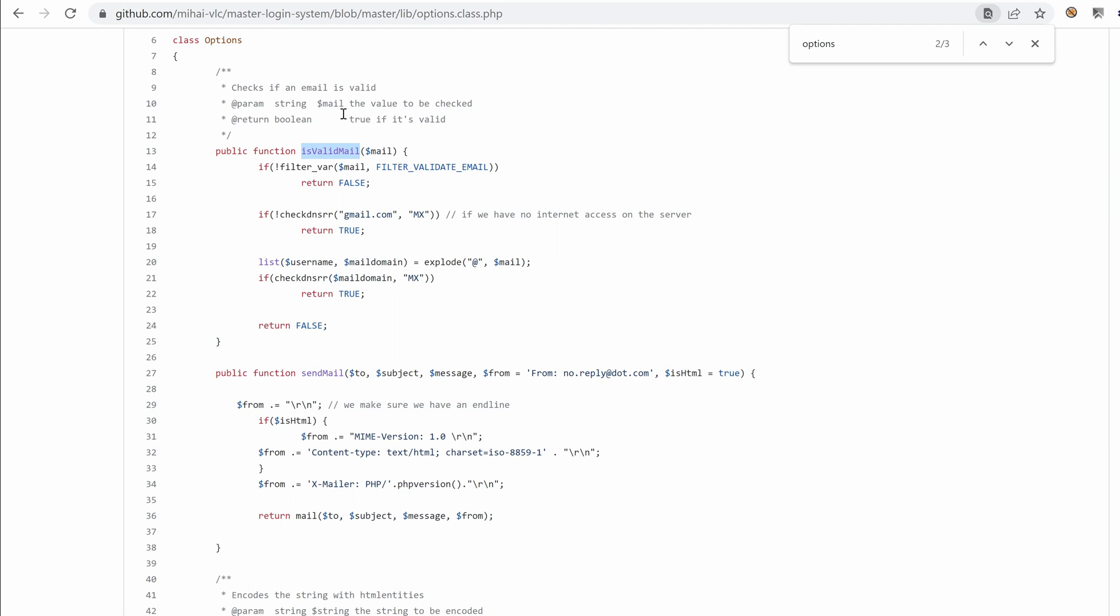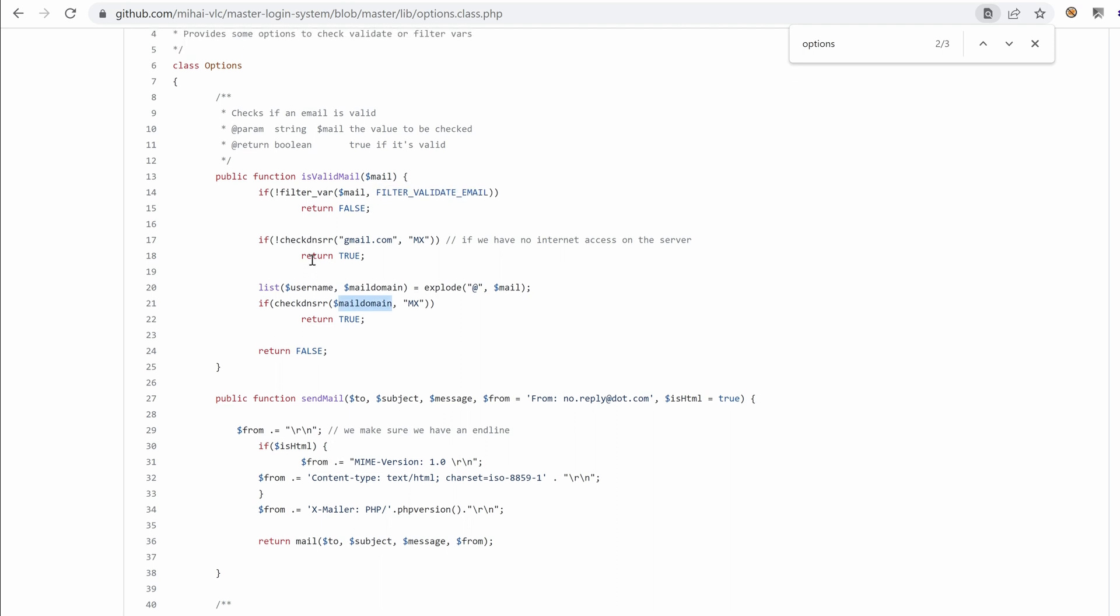So it says here true if it's valid. It checks the email parameter. So it's using the filtervar.php function, using the filter validate email. So if you Google that, you'll learn more about this function. But essentially it validates if the email is in line with the RFC specification of an email. So I guess this line here would prevent us from sending multiple emails in the same parameter. But it doesn't hurt to try, right?